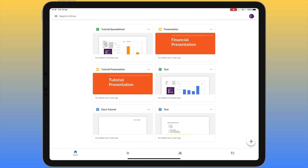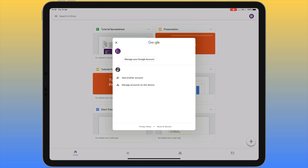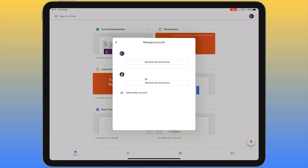If we go to the top right corner and click on our picture, this is the area where we can sign into additional accounts by clicking on 'Add another account'. Once you've added multiple accounts, you just click on each account to switch between them. Under 'Manage accounts' this is where we can remove accounts from this device by clicking on 'Remove from this device'.